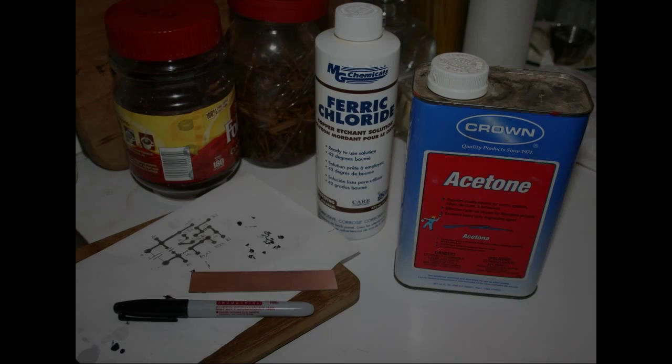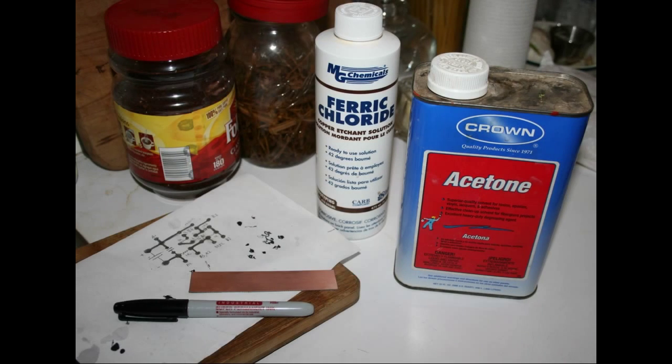First, get all your materials together: ferric chloride, some acetone, a resist pen, and a little piece of copper board.